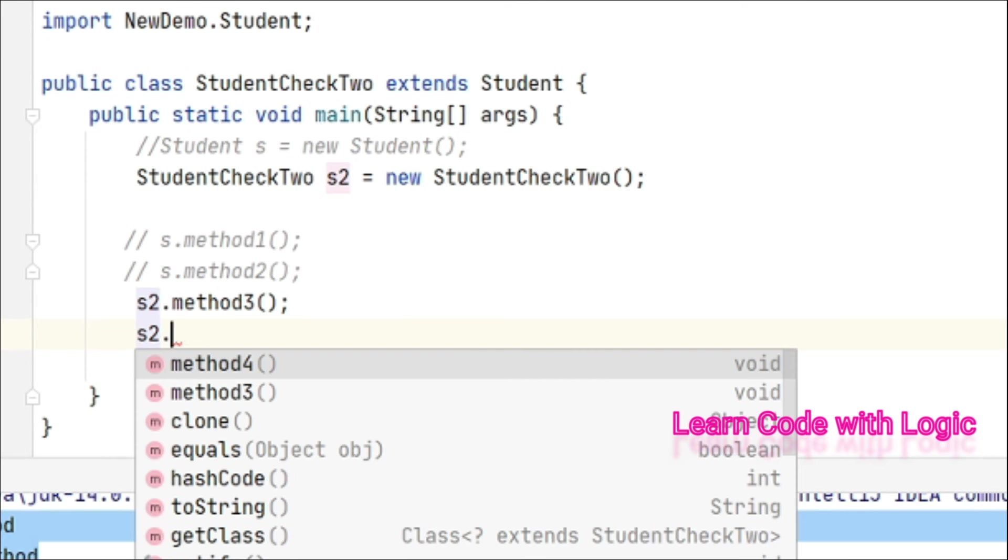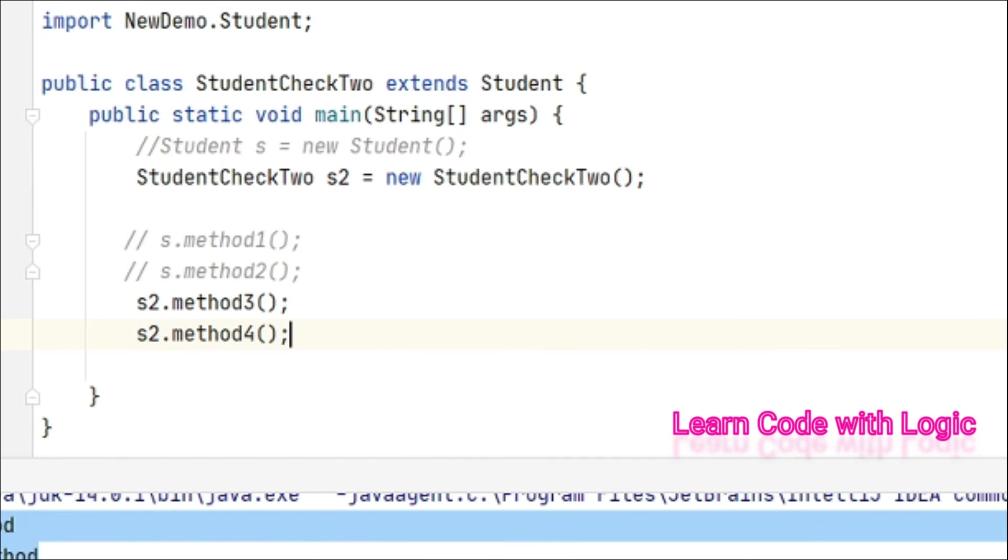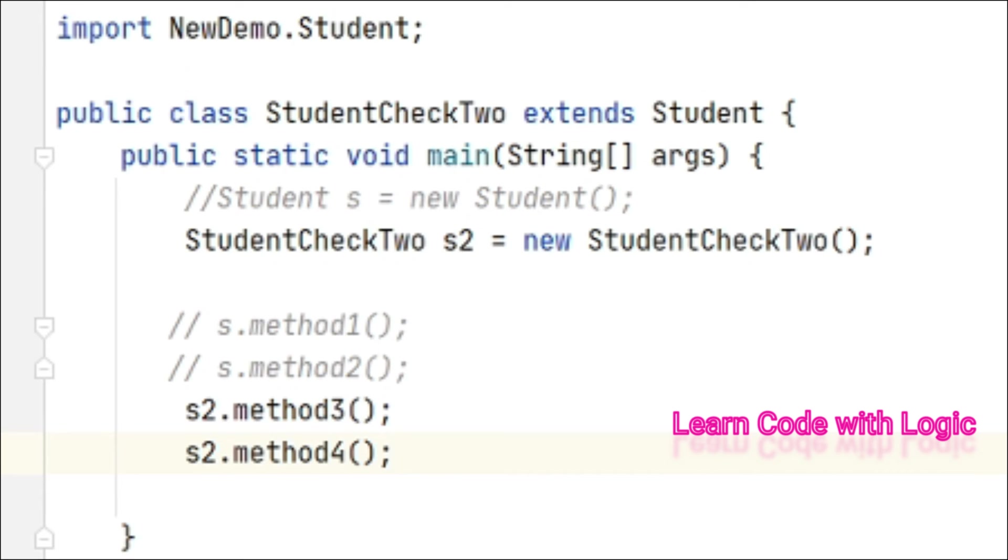Now we don't have any problem. s2.method3 and method4 - method3 is public and method4 is protected. Now save the code and run.